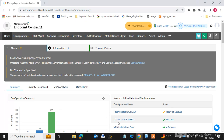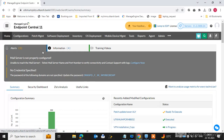Hi guys, welcome to my channel AzuTech Idea. In this series of ManageEngine Endpoint Central tutorials, today I will guide you through the configuration features of Endpoint Central. Let's start — I have already logged into Endpoint Central, so go to the Configurations tab.